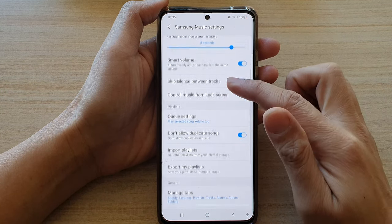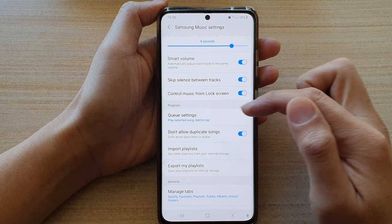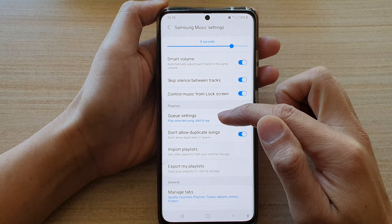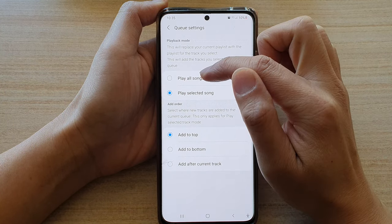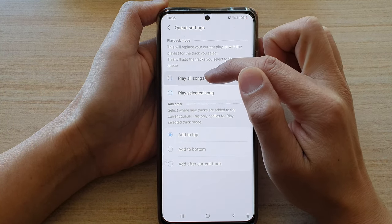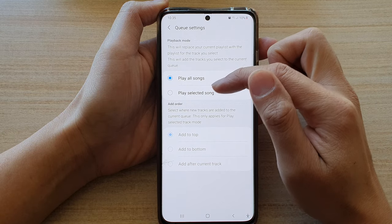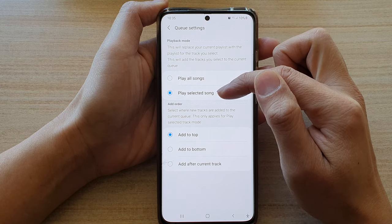In settings, go down to the playlist section and tap on cue settings. In here, by default it is set to play old songs, so you can choose play selected songs.